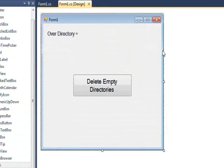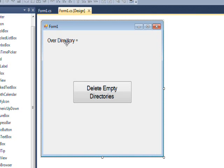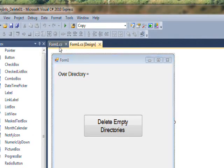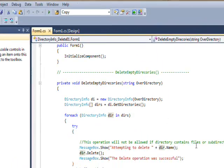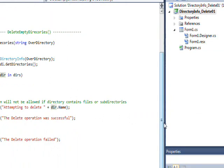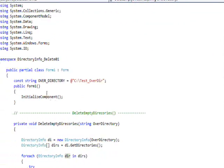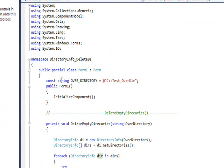So in order to run the program I just have one button and a label. When I press the button the label will say what the name of the over directory we're using is, and in the code behind the over directory is just specified in a string constant.